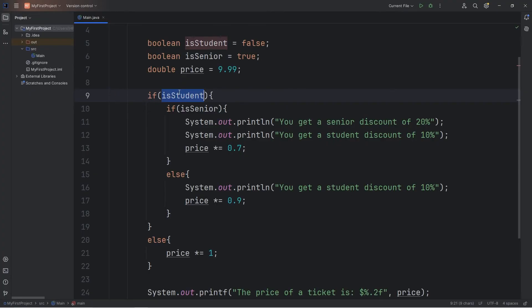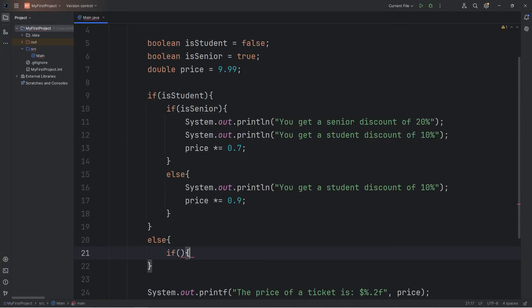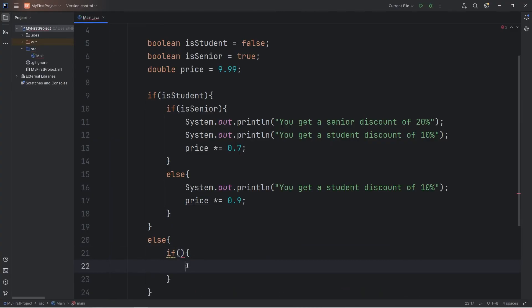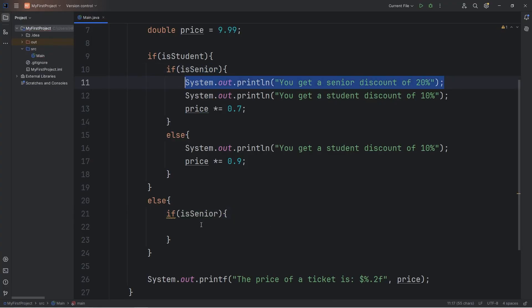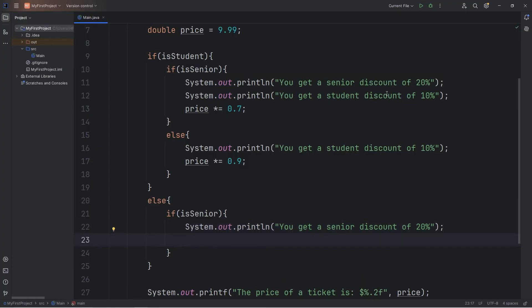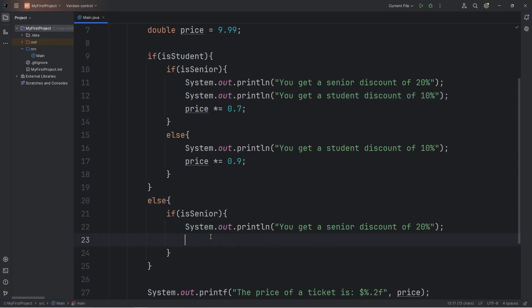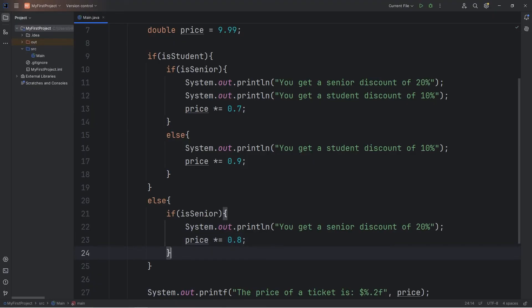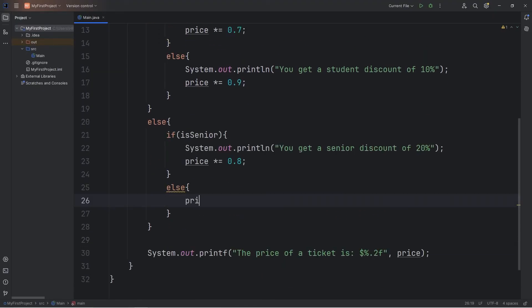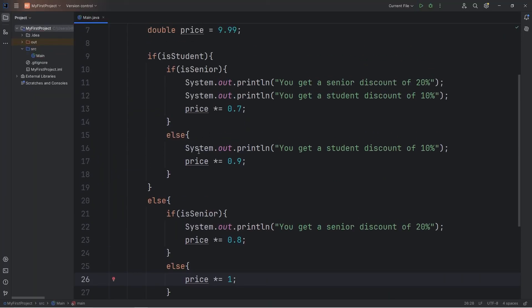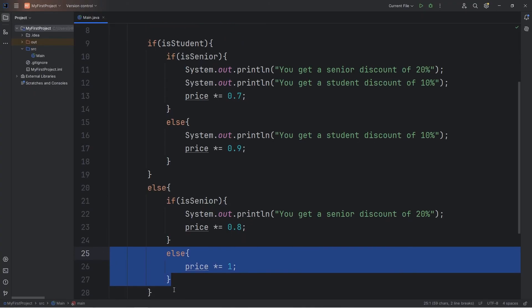Else, if they're not a student, but they are a senior, we'll check that with a nested if statement within the else statement. If isSenior, they get that senior discount. But it's only 20% instead of 30 because they're not also a student. Price times equals 0.8. You could add else, price times equals 1. That's if somebody is not a student and not a senior. But you don't necessarily need this else statement.